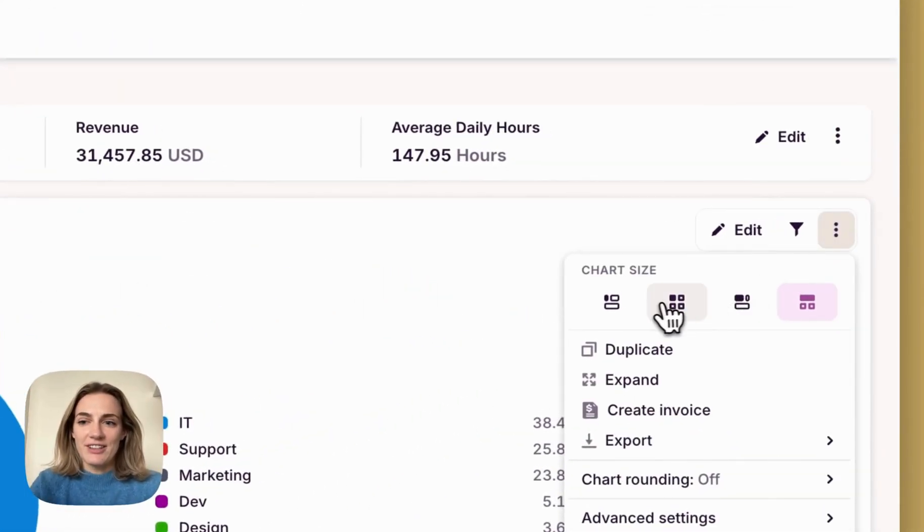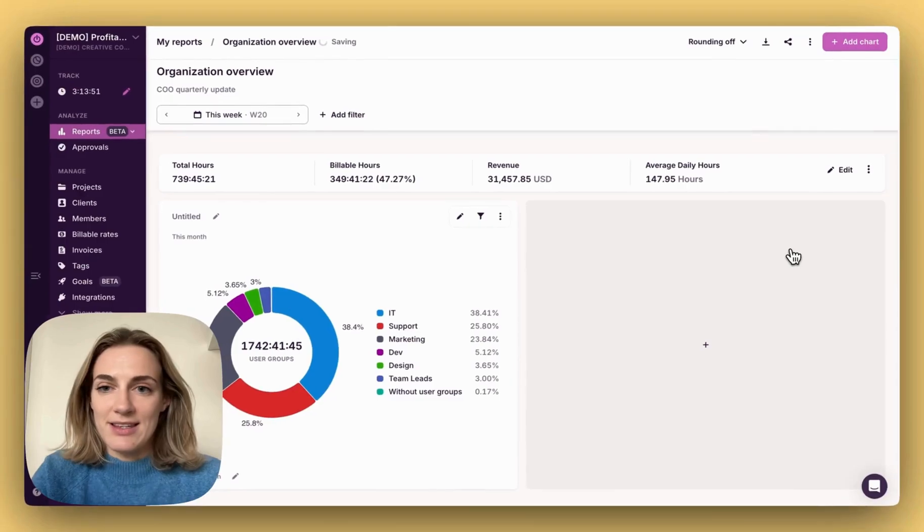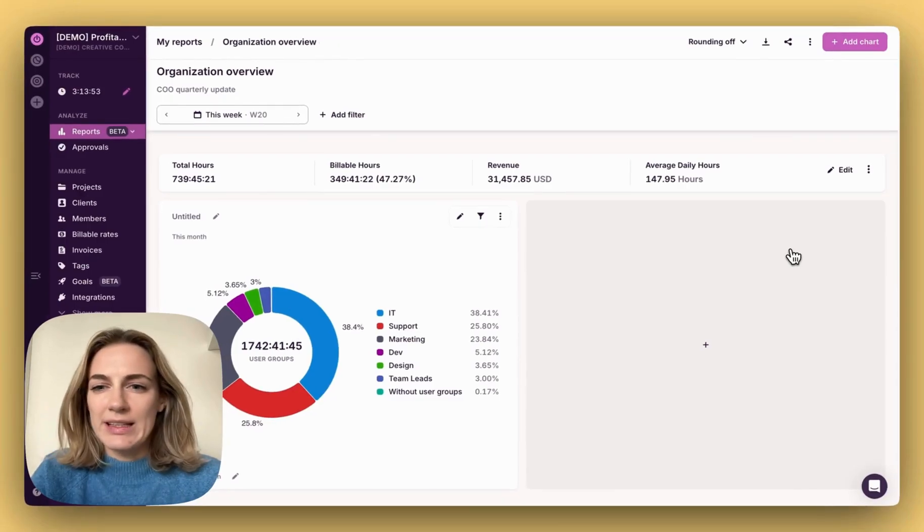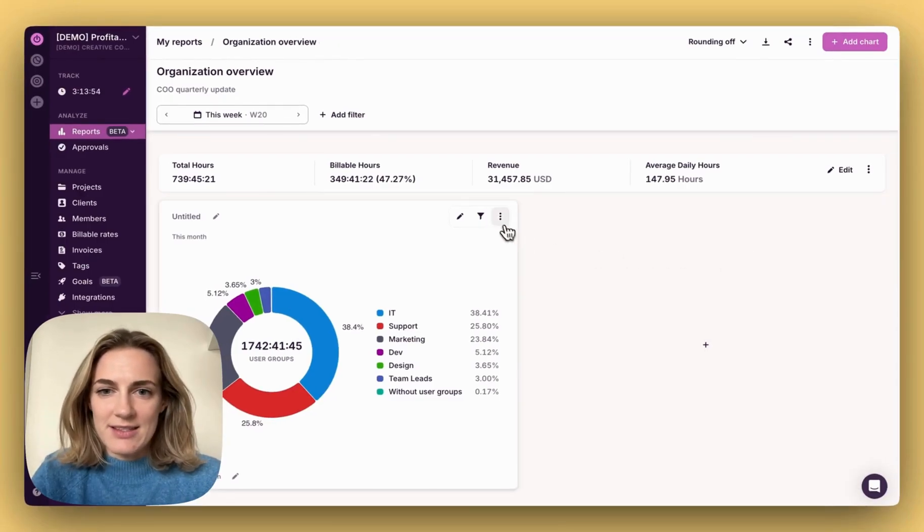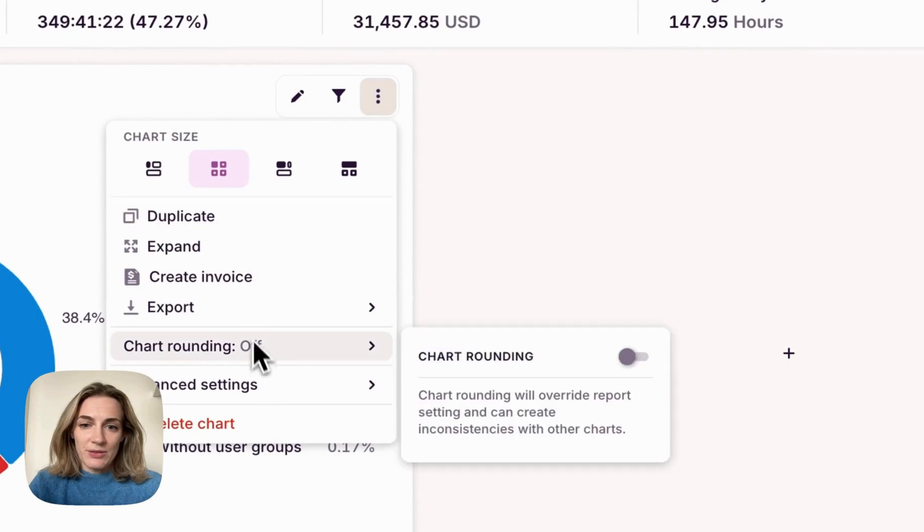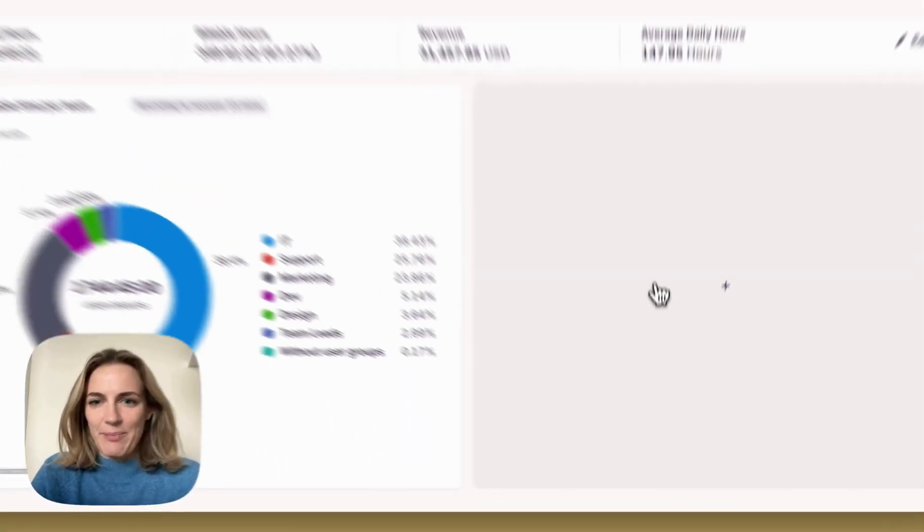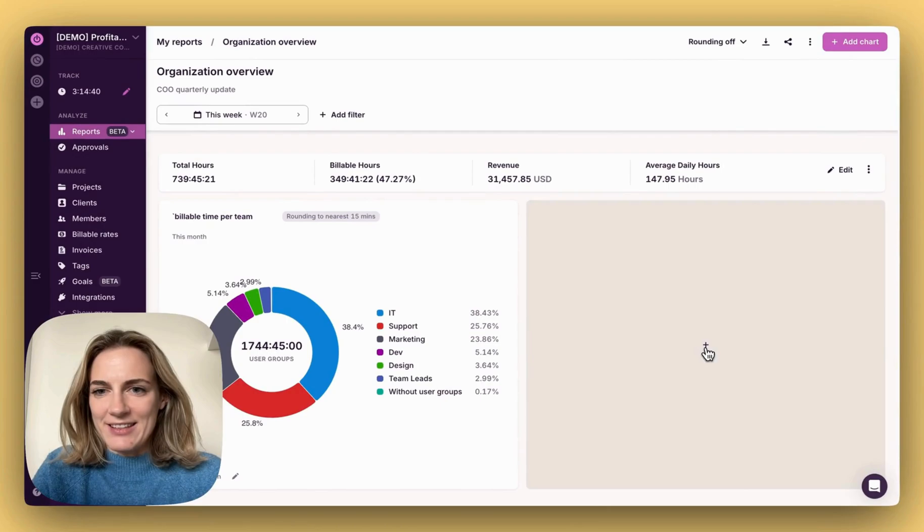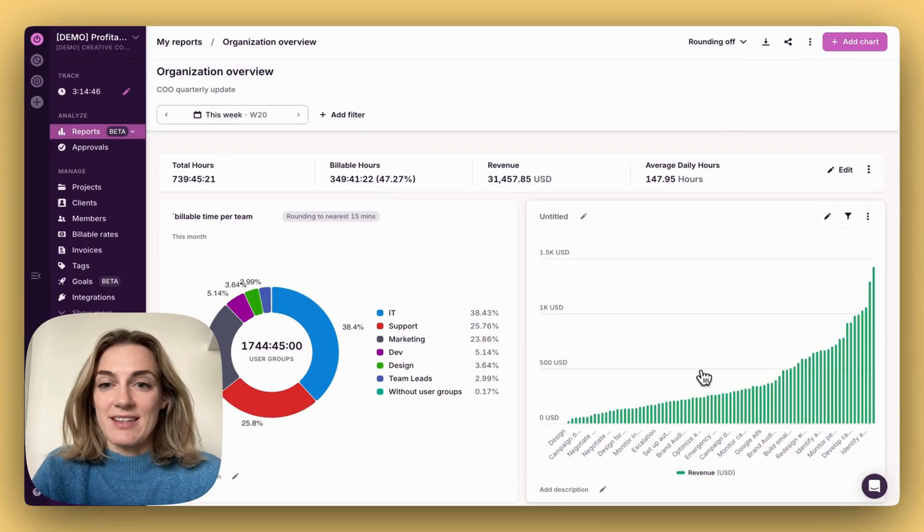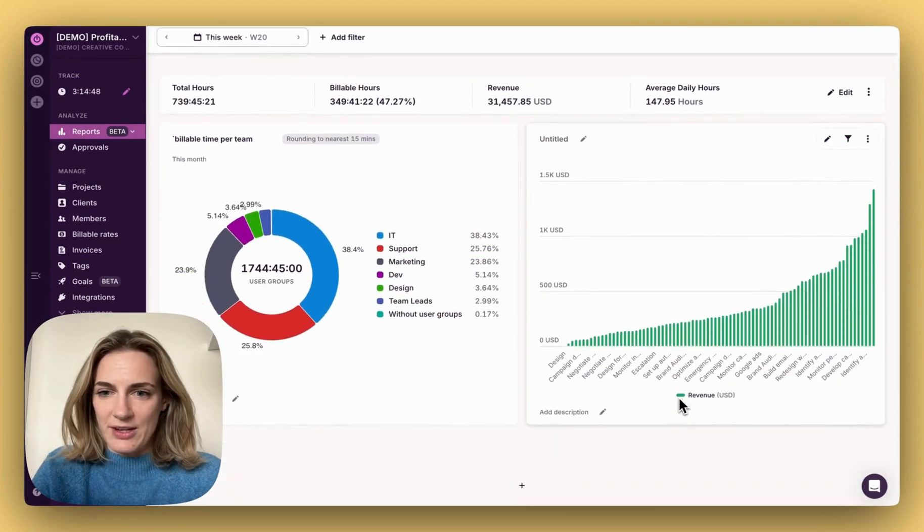Adjust the size of each chart right here so it feels easy to read. You can also quickly duplicate this chart, apply rounding rules, or hide weekends if that's applicable. Keep adding and editing charts so it makes the story clear and meaningful for your stakeholders.